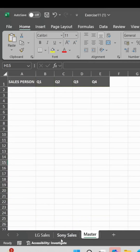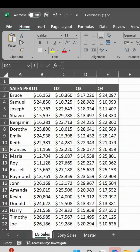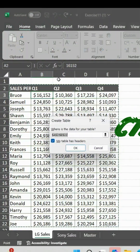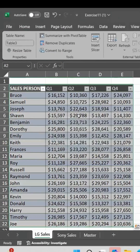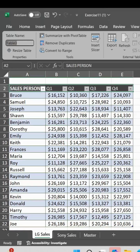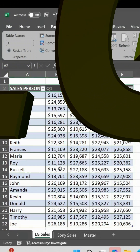In the first step, we will change the tables into table format. First, LG Sales — just press CTRL+T, OK, done. Now we will change the table name for LG Sales; we will change it to 'LG'.